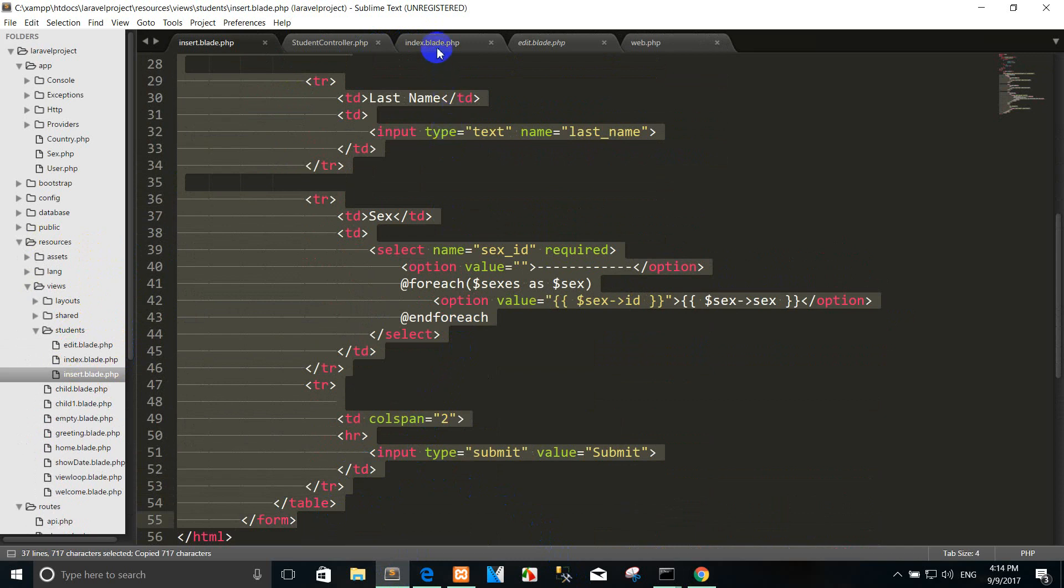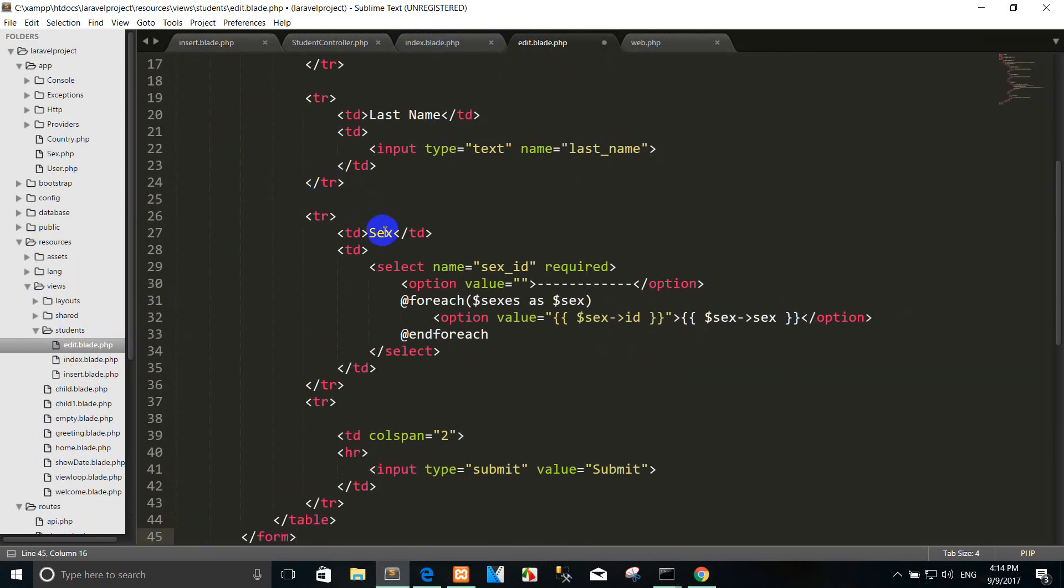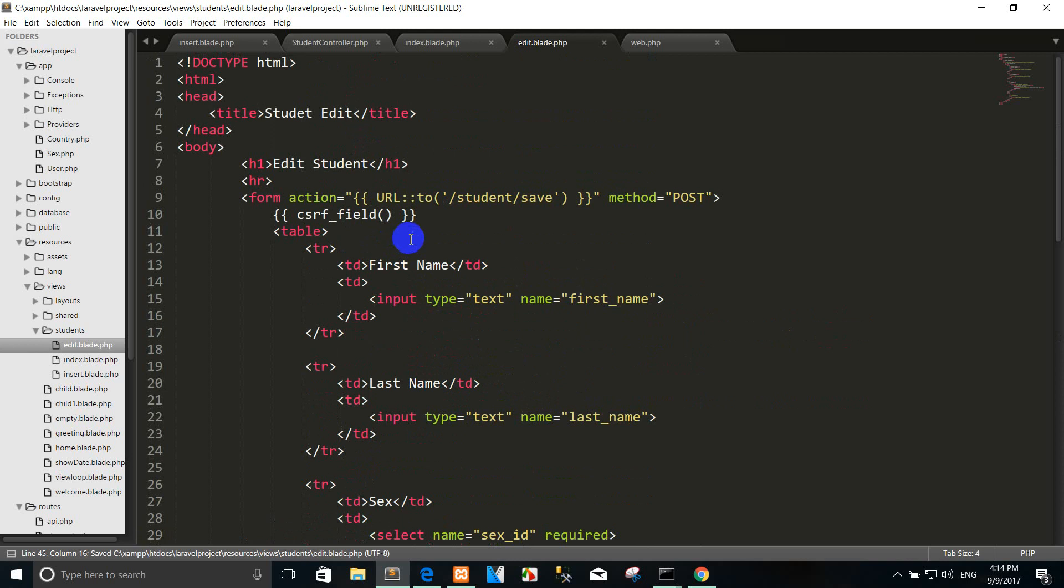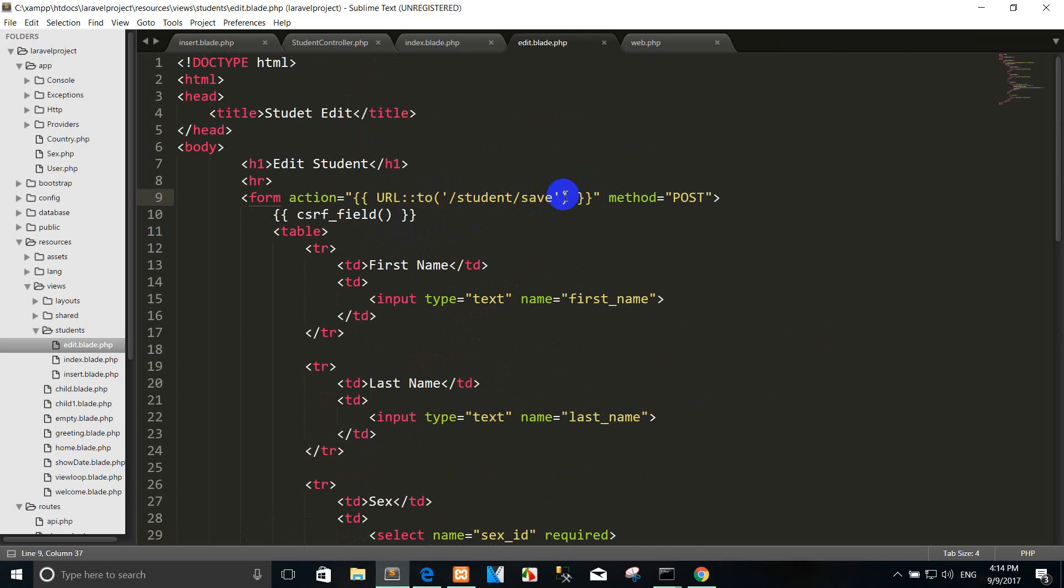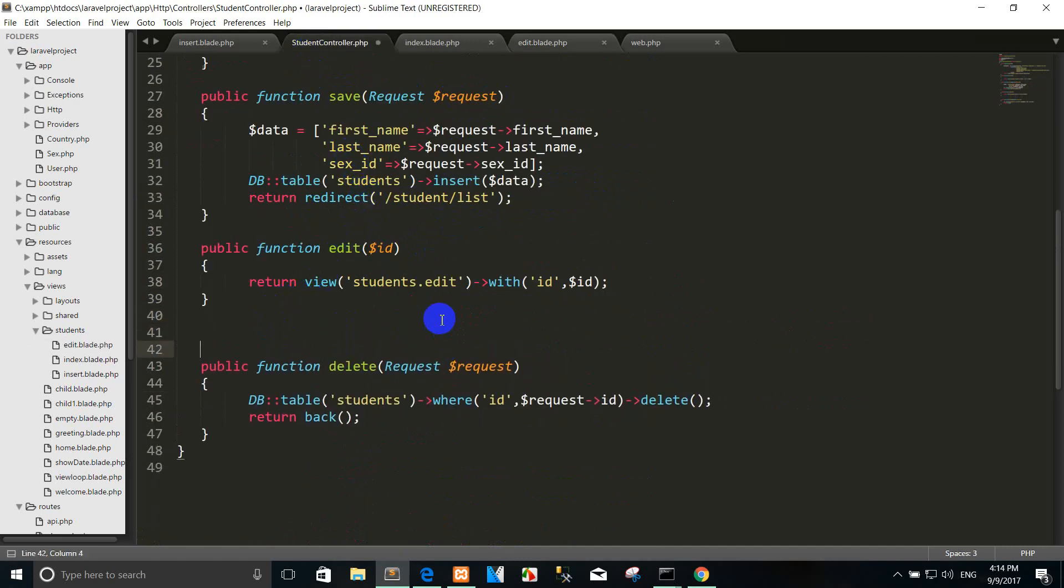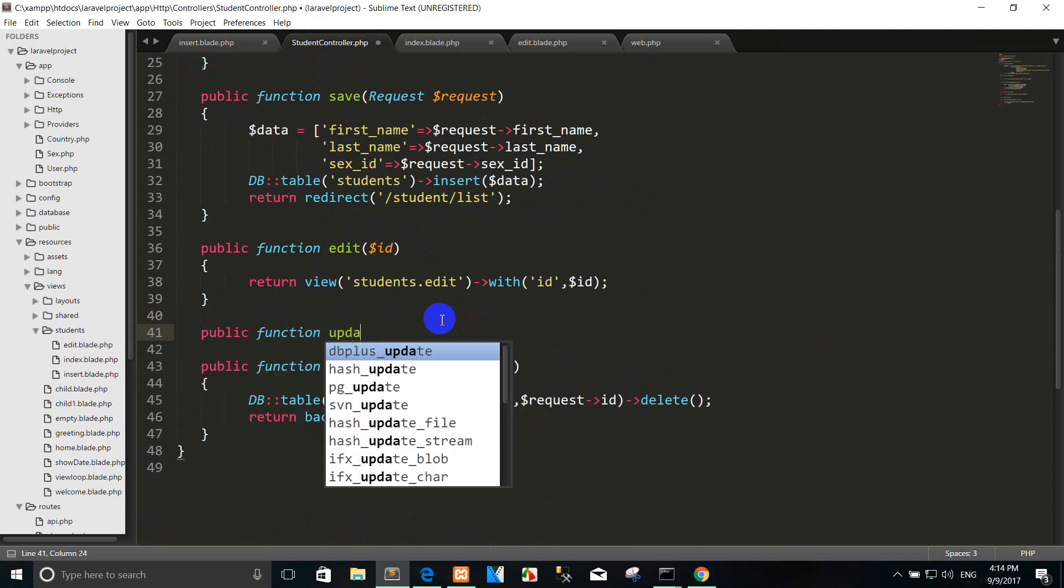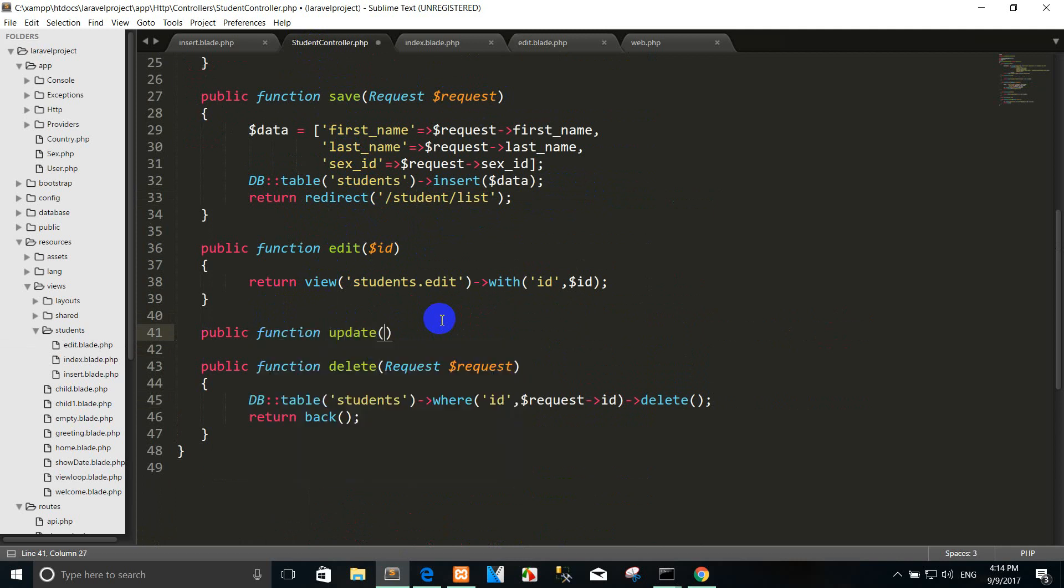Okay, so I go to the edit form. I will replace the code here and the student controller. We can add update.